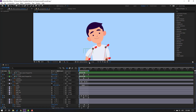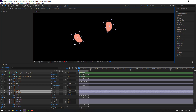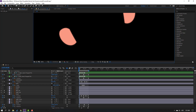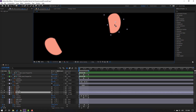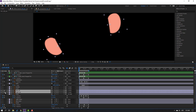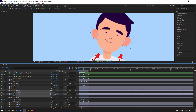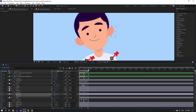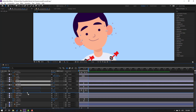We can also animate the ears. Select the left ear and right ear, go to solo. Go to Pan Behind, select the left ear and move the anchor point. Select the right ear, move to the left. Click selection tool and un-solo. Select the ears, press R, make a rotation keyframe. Go forward and change the rotation. Go to the last shape frame, select the first shape frames, Ctrl+C, Ctrl+V. Select the keyframes, make eases. Move the ears behind the head layer.